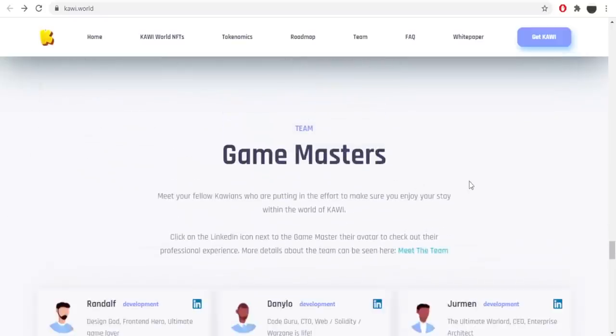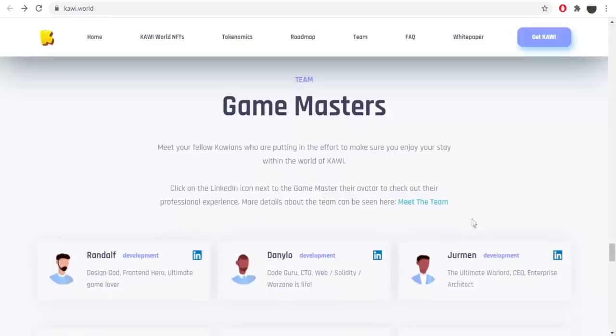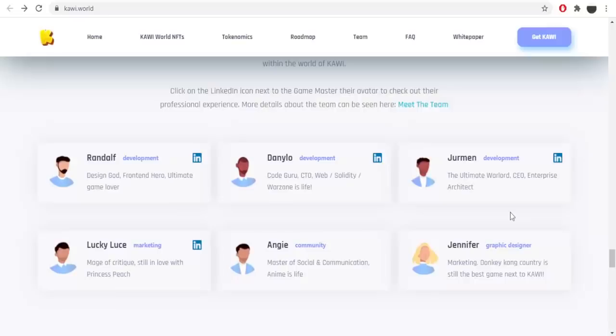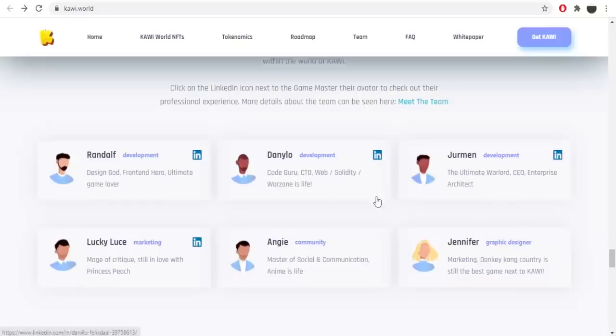Team Game Masters. Meet your fellow Kauaians who are putting in the effort to make sure you enjoy your stay within the world of Kawi. Click on the LinkedIn icon next to the Game Masters avatar to check out their professional experience. More details about the team can be seen here. So here we got the team of the project. You can click any one of these and check anyone if you want to.